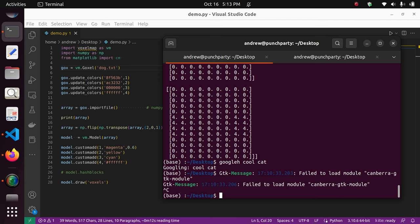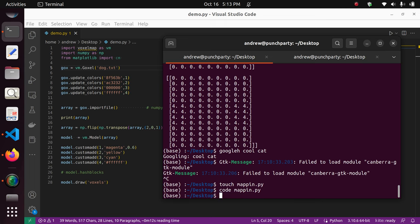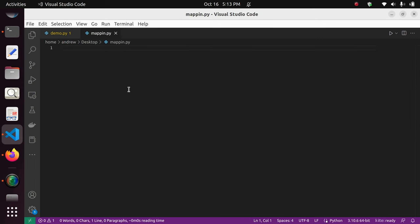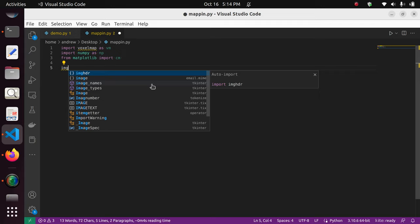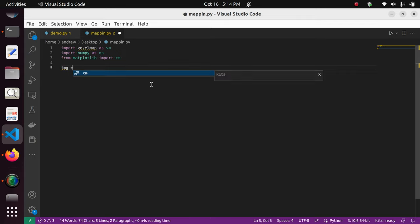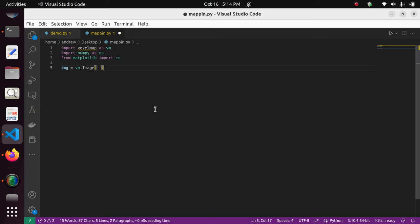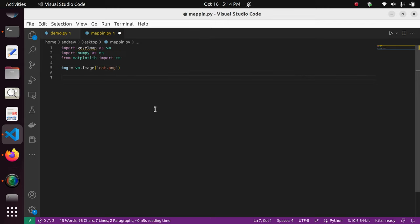Now we're going to create a new Python file called mapping.py. We'll open it, add the import calls we used in the previous file, and now I'll show you a new structure in the voxelmap library called 'image'. It's called image, and the input it takes is the file path for the image we want to convert to 3D. In this case, since the Python file is in the same directory, we just type 'cat.png'.